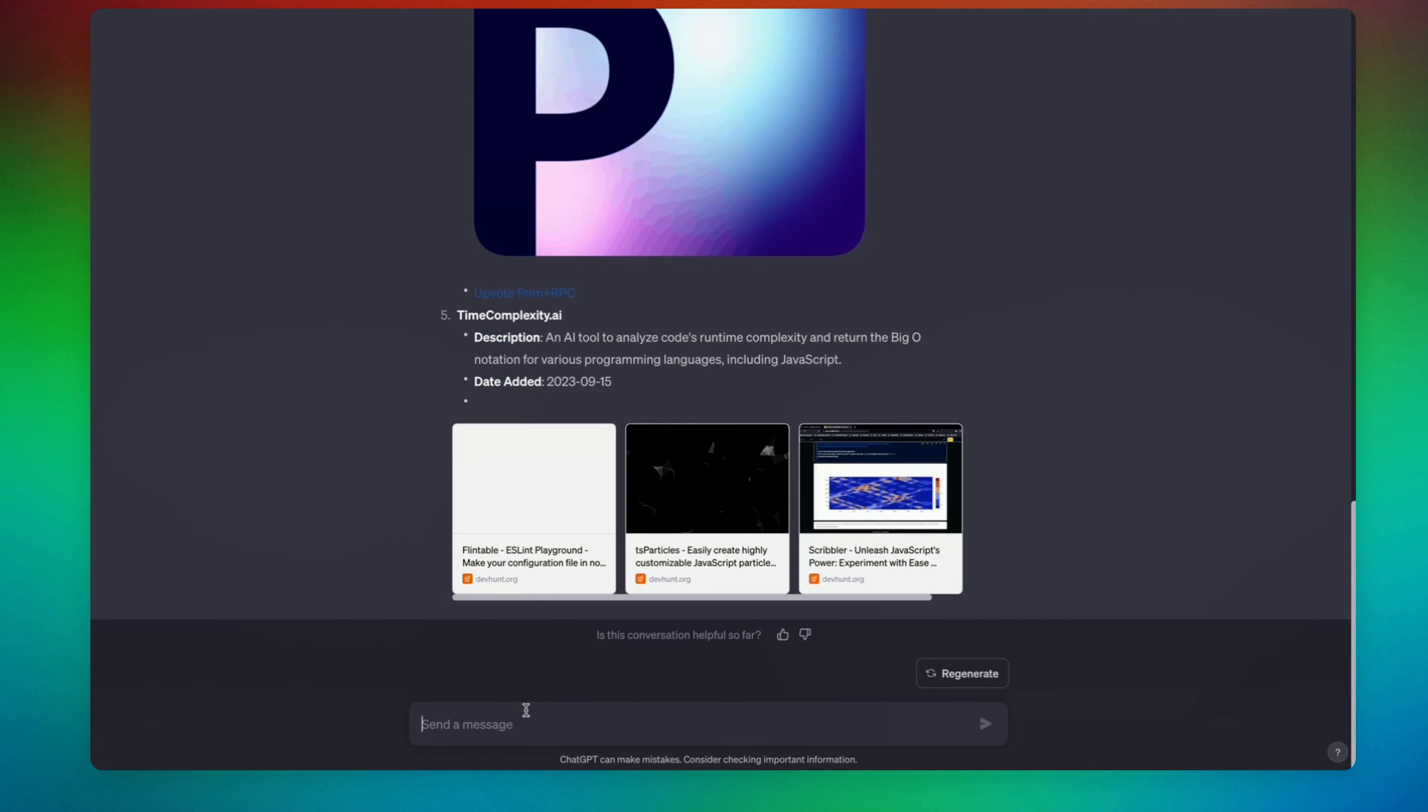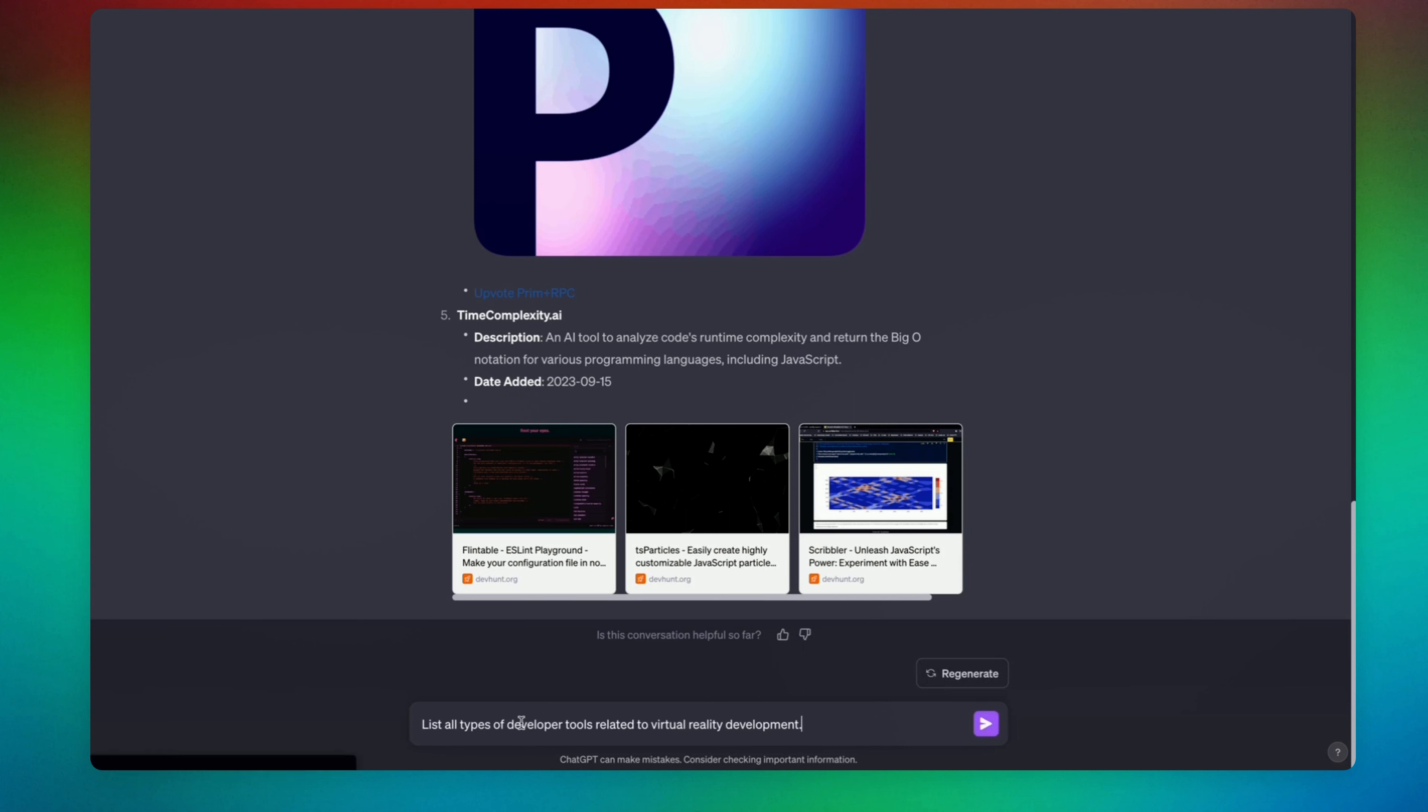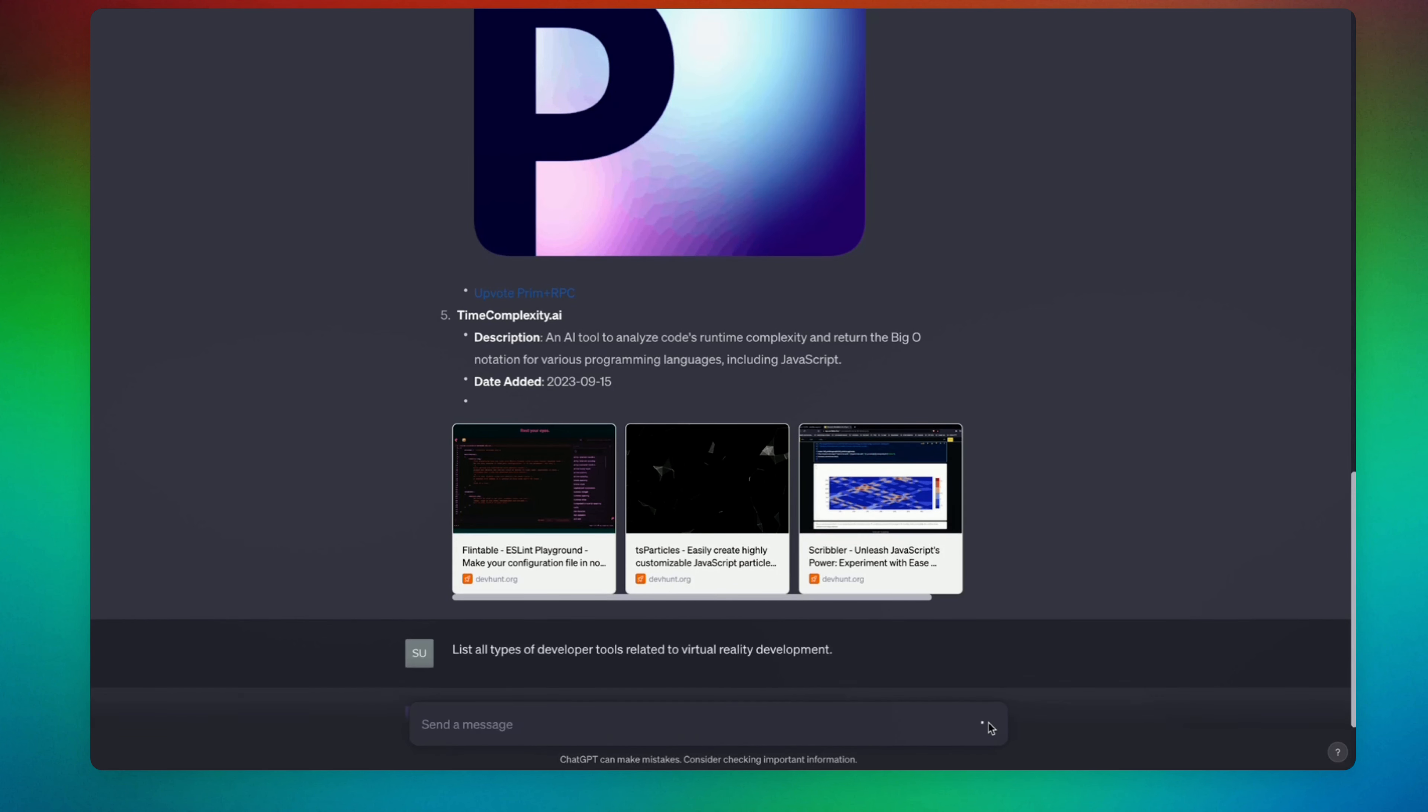The next prompt that we're going to be using is going to be a little bit broader search. The prompt is going to say list all types of developer tools related to virtual reality development. Let's go ahead and test it out.